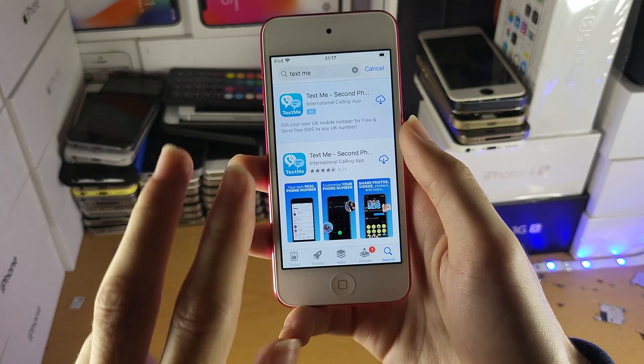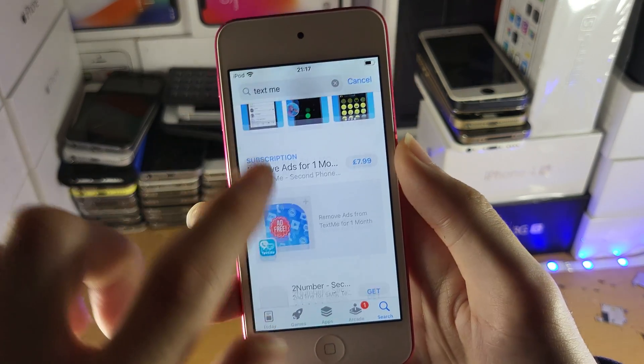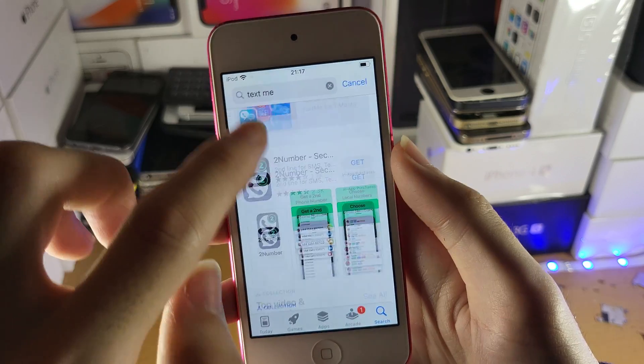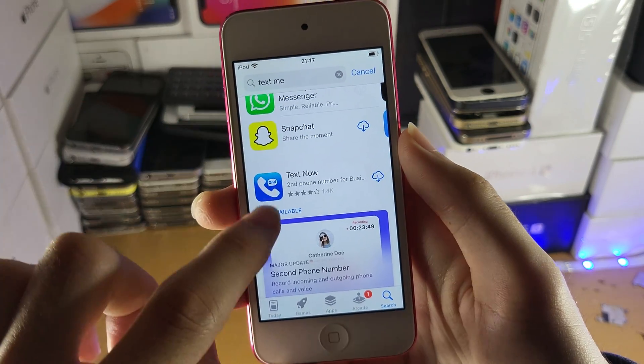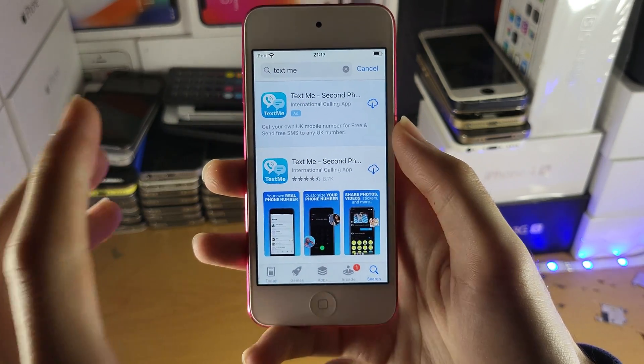So we're going to use an alternative. There are two options you can use: either Text Me or Text Now. You can see here Text Now, and at the very top, Text Me.